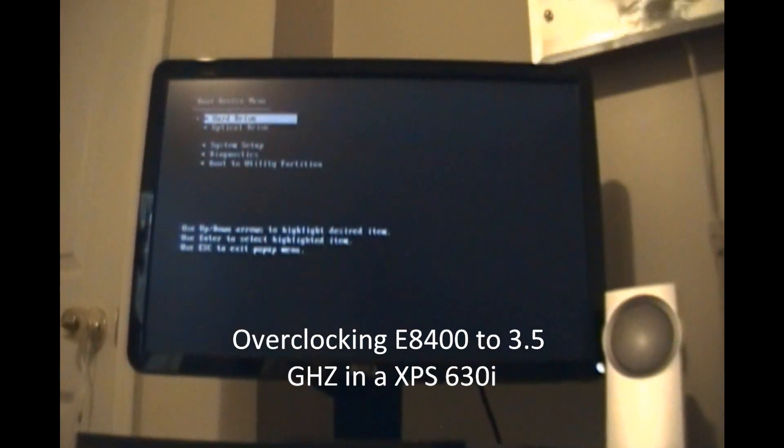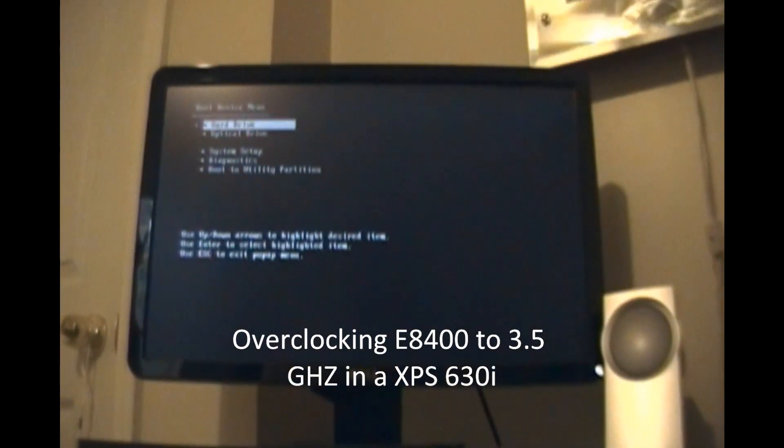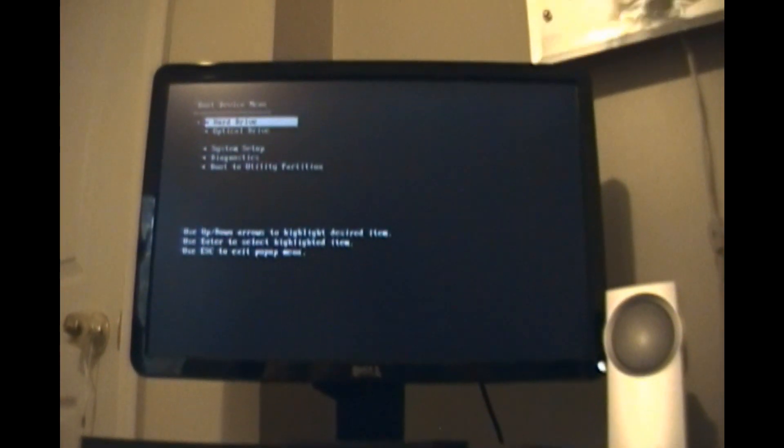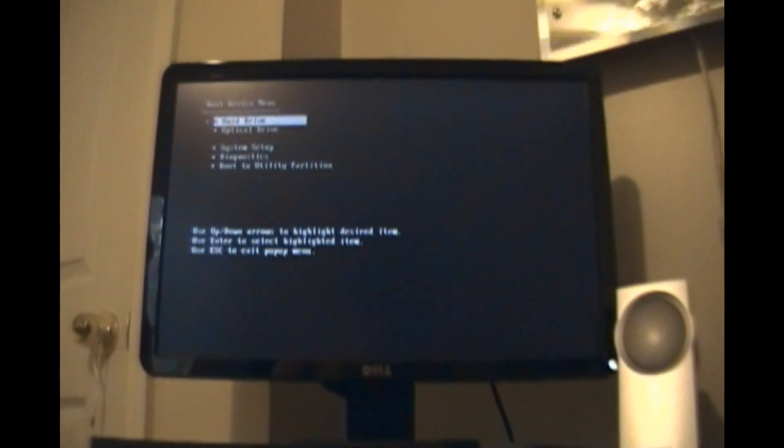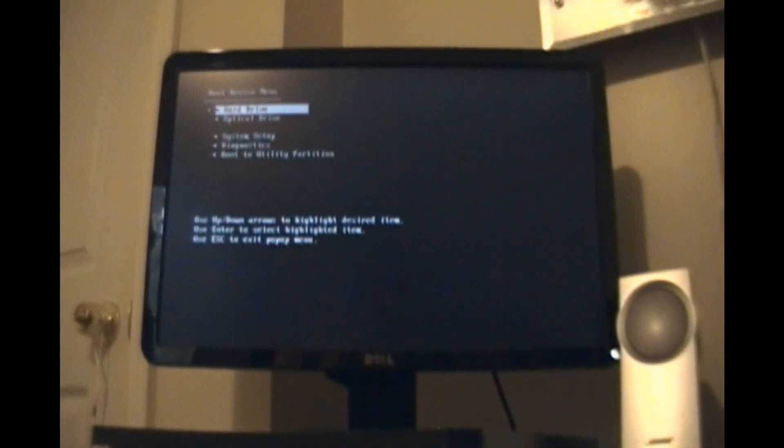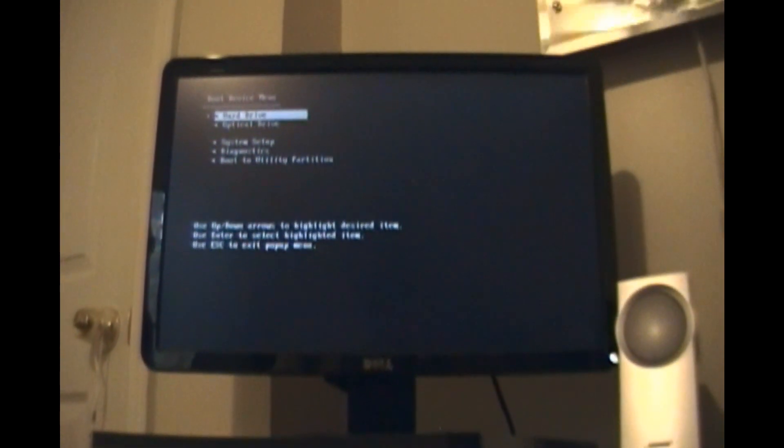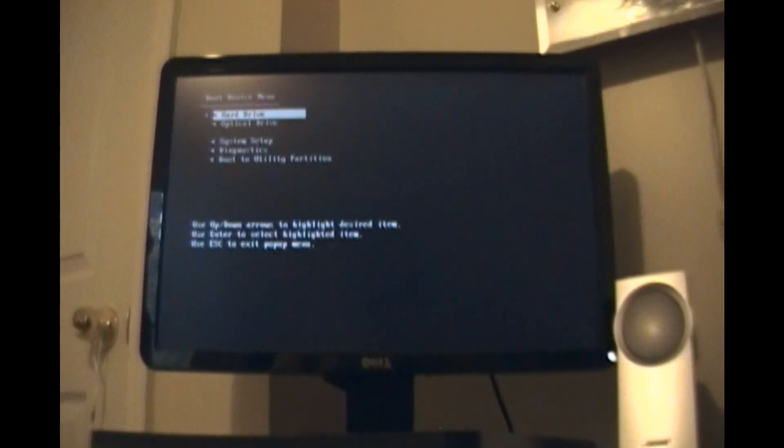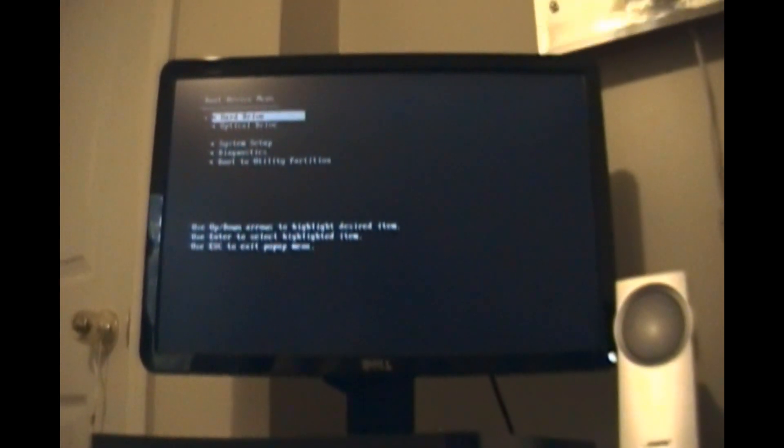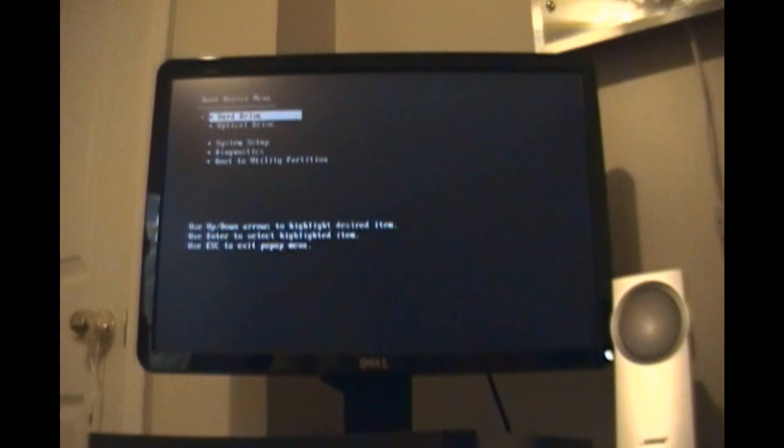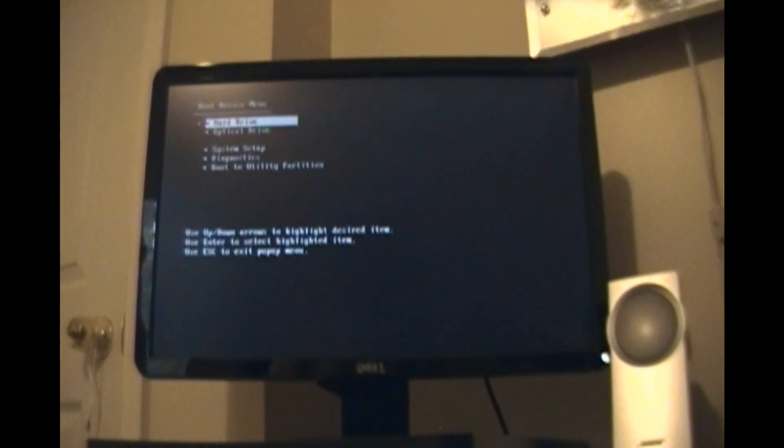Today I am going to show you how to overclock a Dell XPS 630 computer. This system has a Core 2 Duo E8400 which operates at 3 gigahertz with a front side bus of 1333.